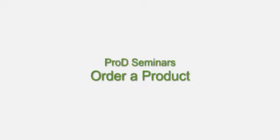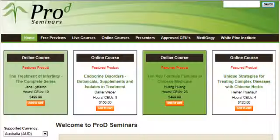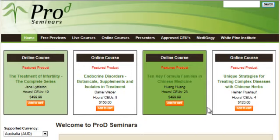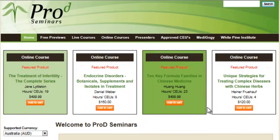Let's look at how to order a ProD Seminars product. The first thing we want to do is find the product we want to purchase.